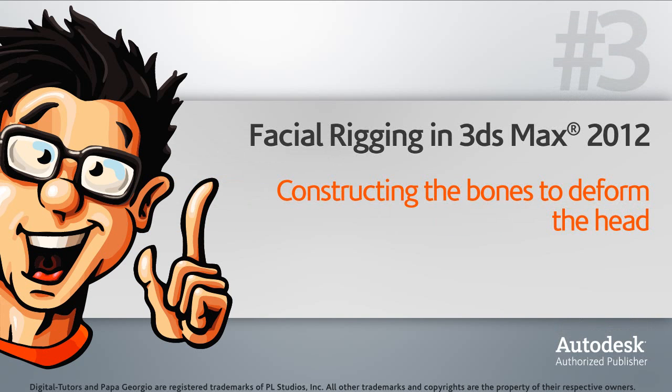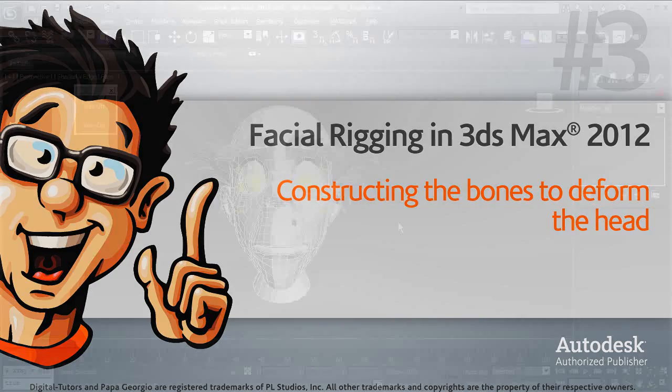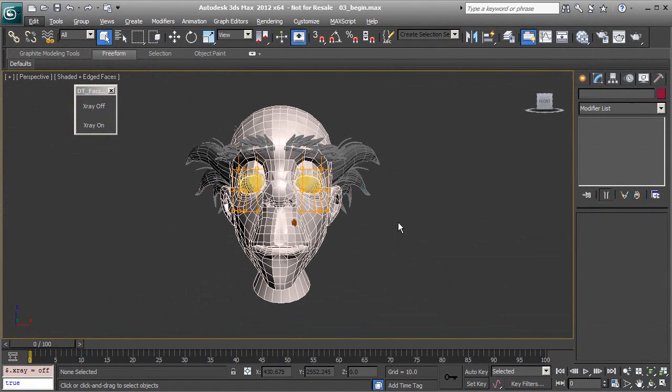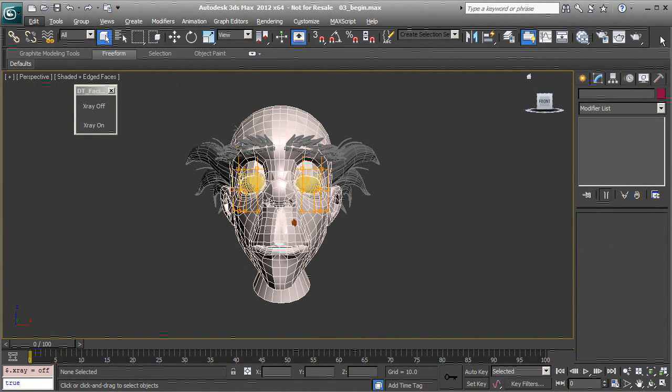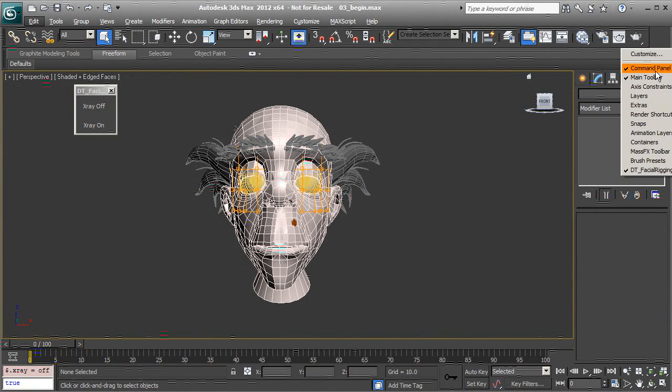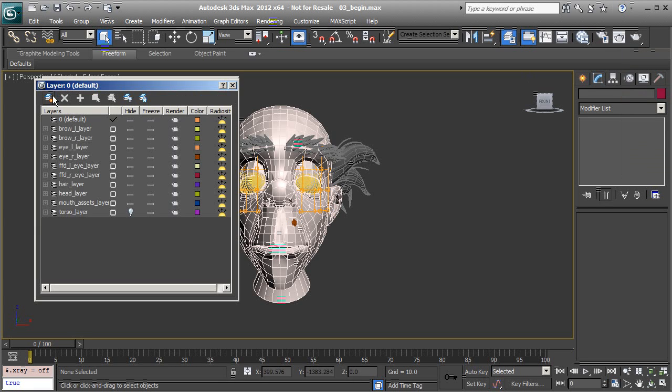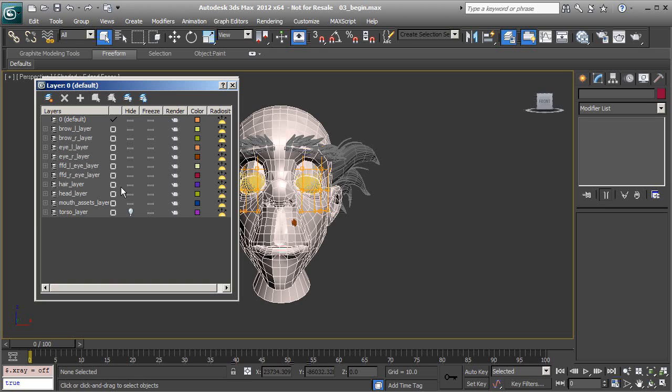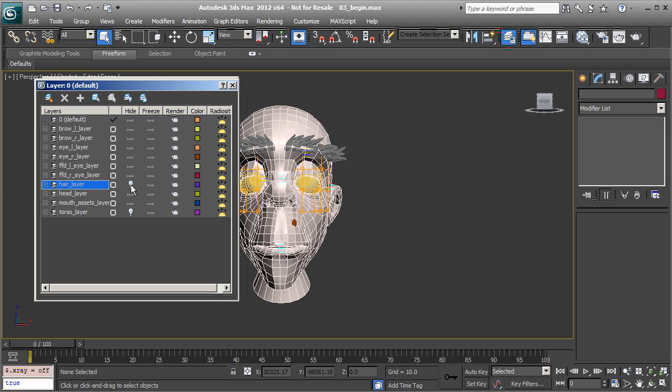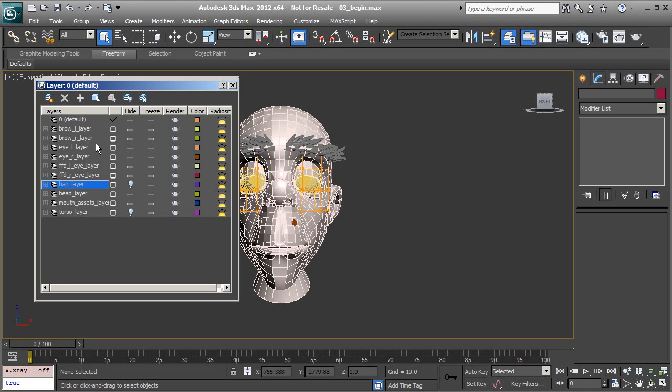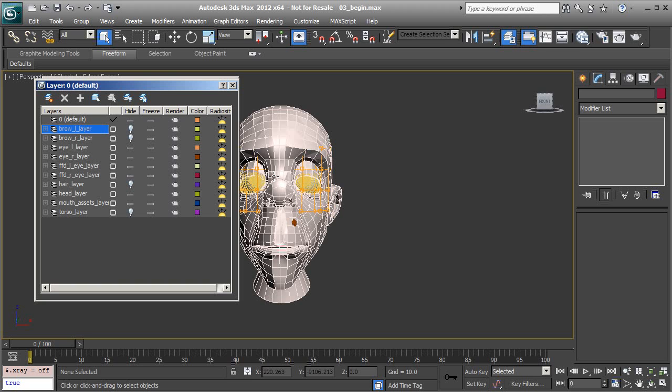In this lesson we will build the neck, head, and jaw bones. To get started, let's head over to our layer manager. We'll hide a few things we don't need to be concerned with right now. That's going to be the character's hair. We can also hide the brows and the FFDs on the eyes.